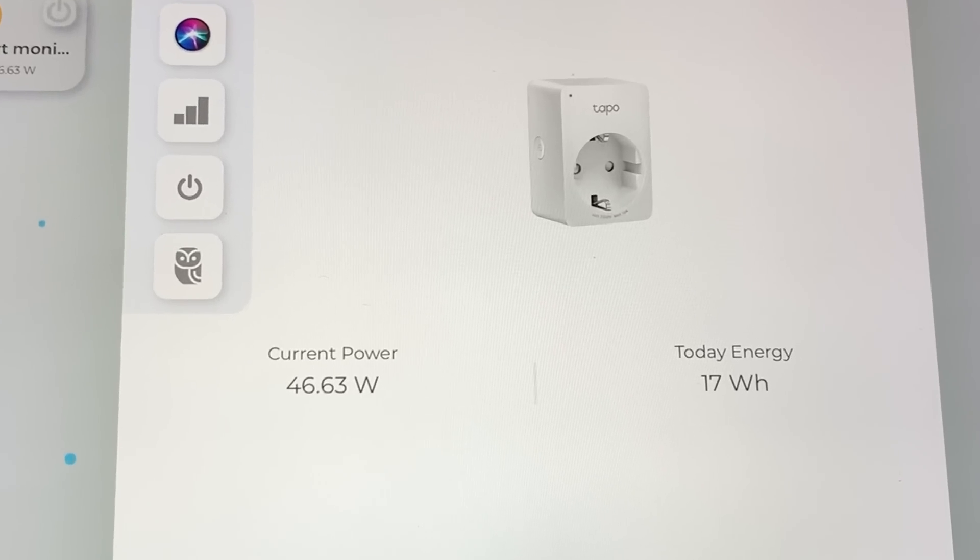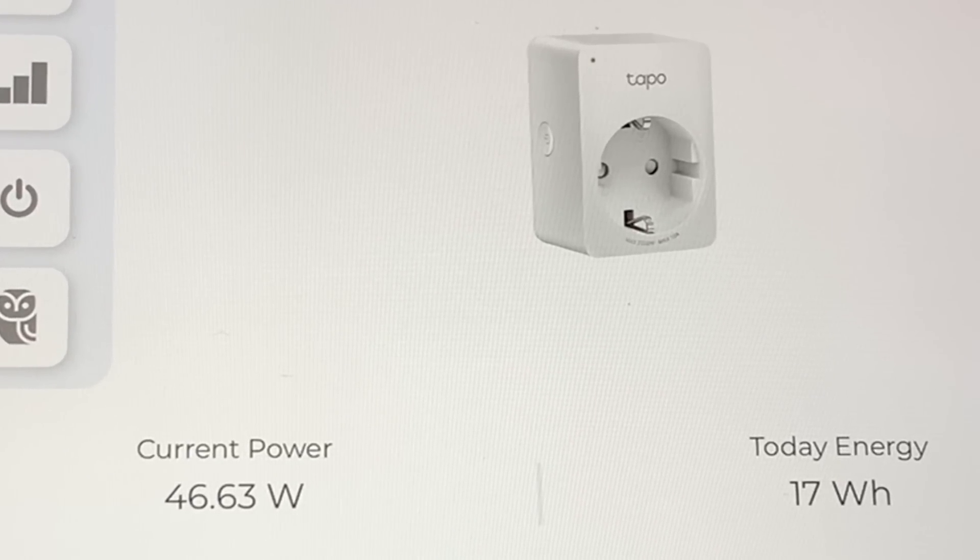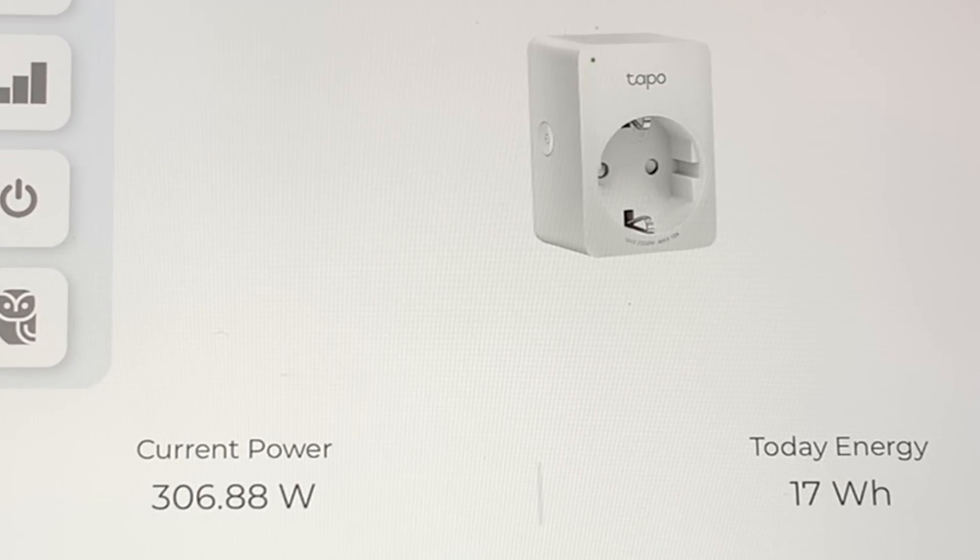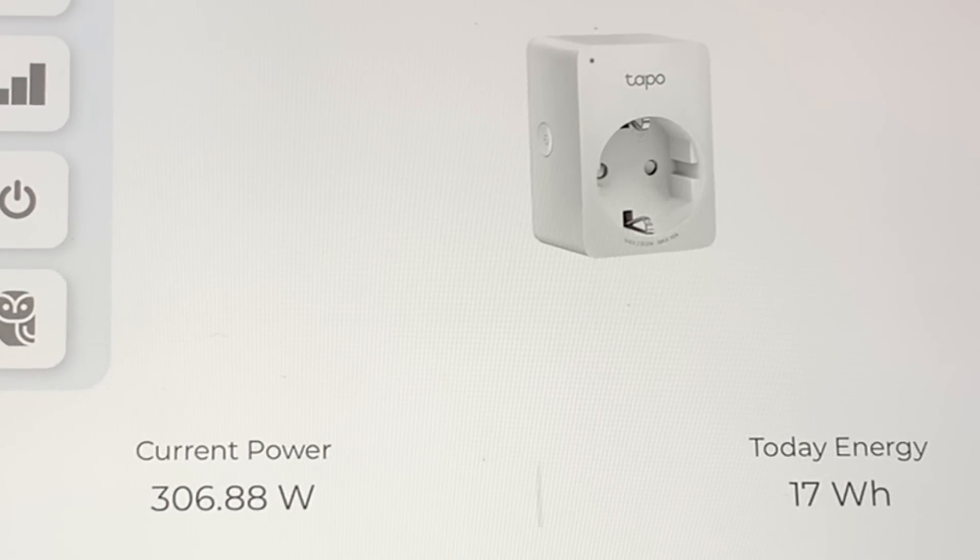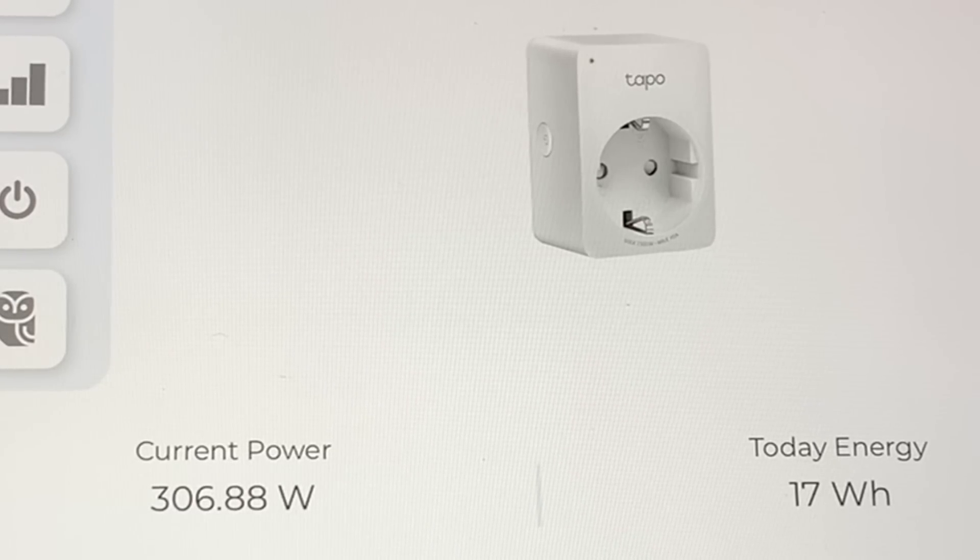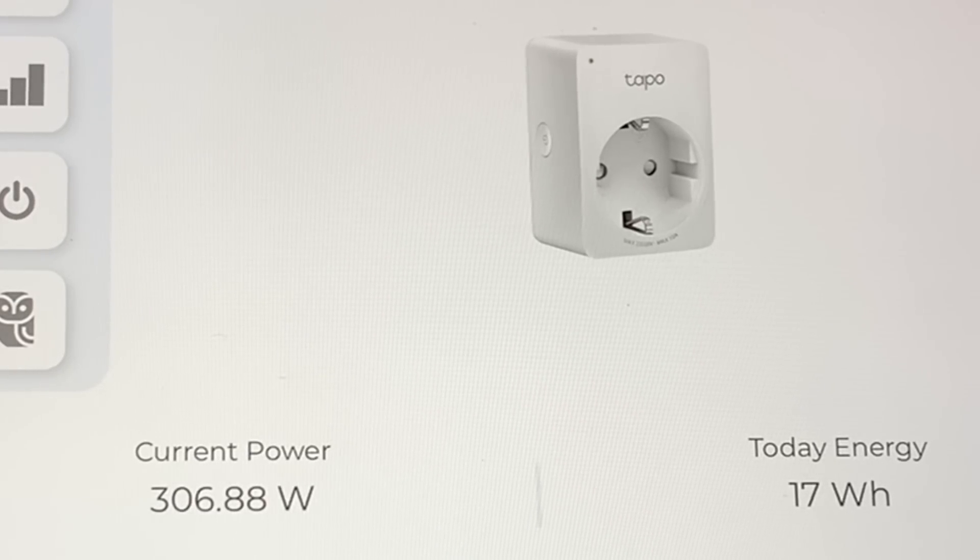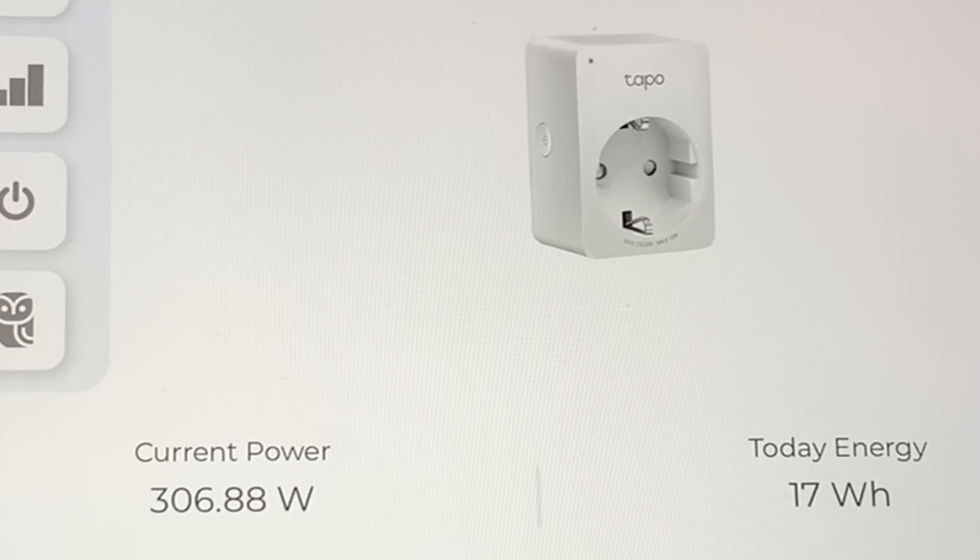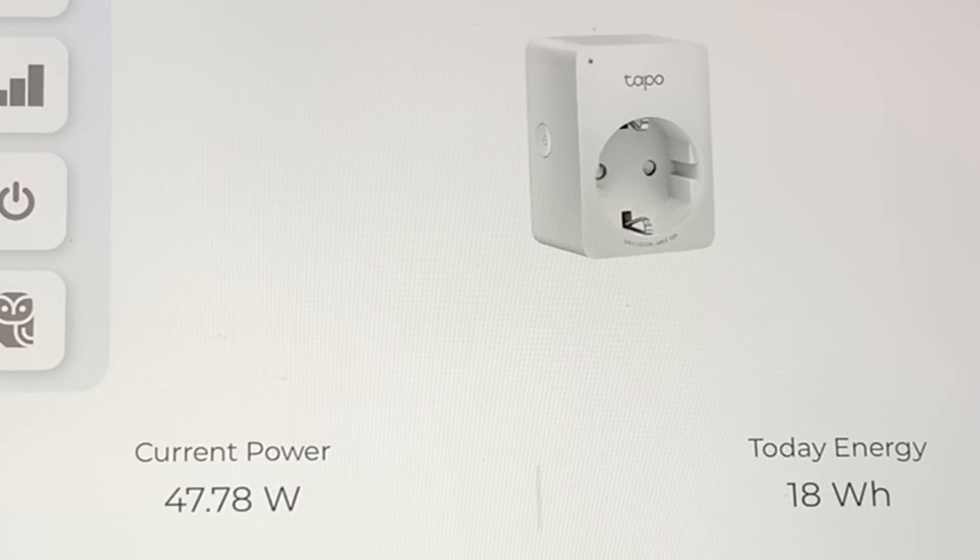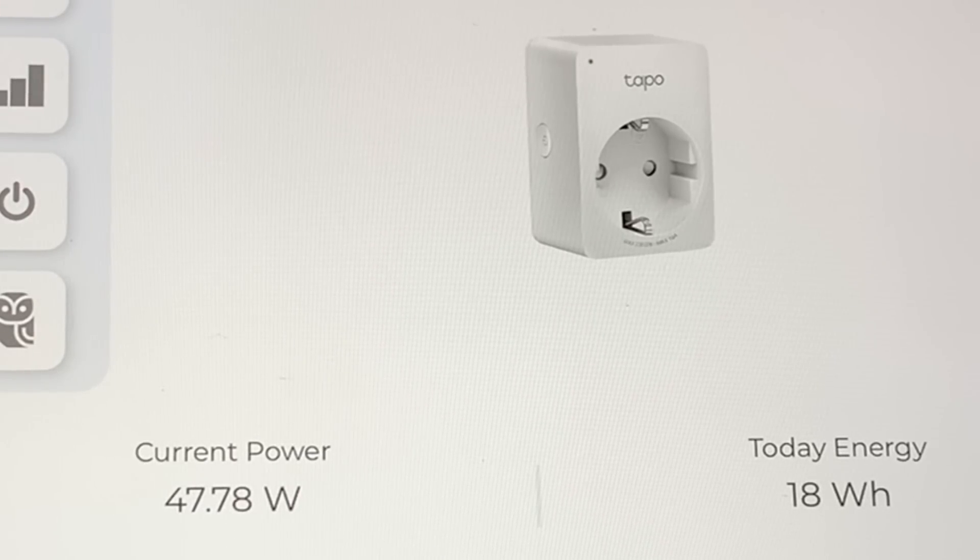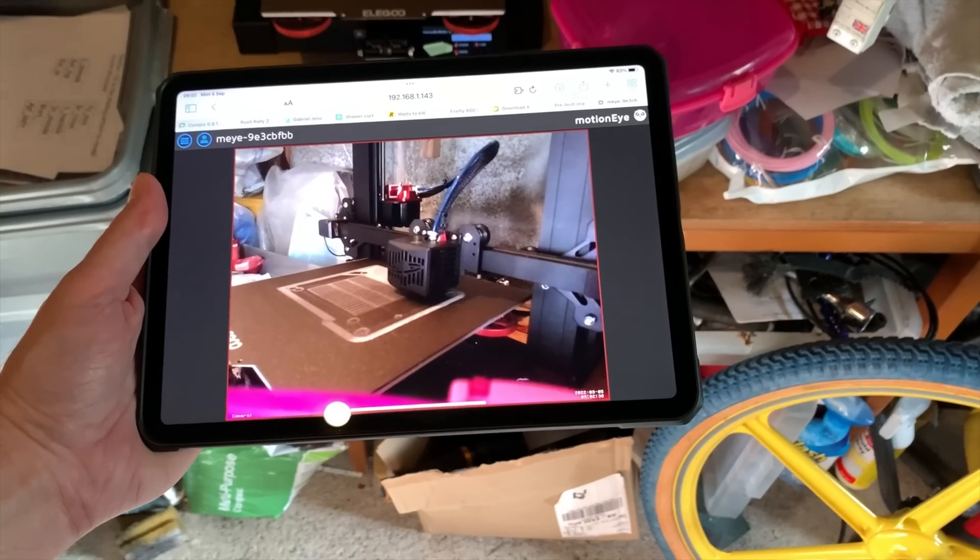Okay, so you can see there it goes from around about 46 to 306. So I guess you have to take it as an average, and hopefully the smart plug will be able to work all that out.